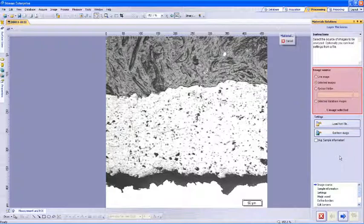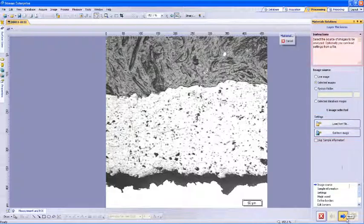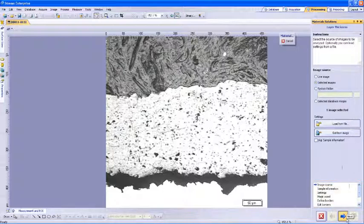Once the layer thickness window opens, it will start with the image source selection, the option to load settings, and the ability to skip the sample information section. At the top of the window, we have instructions that will guide us through each screen, and at the bottom, we will have the workflow list of this solution.